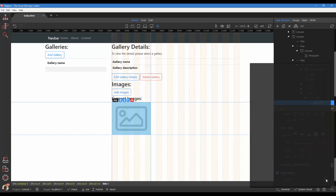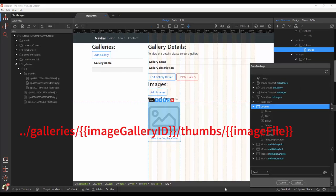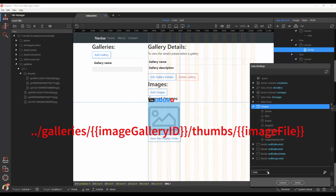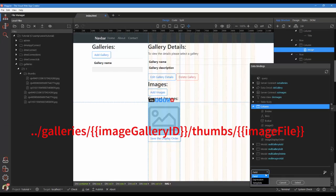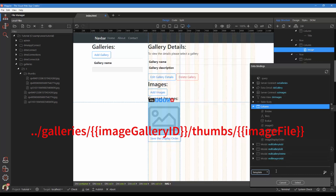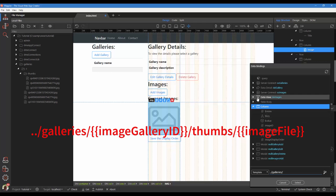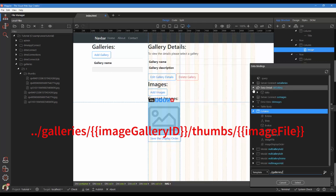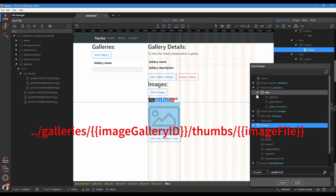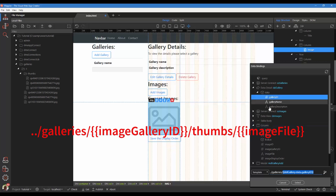For the value of the source, we need to change the expression to a template. Enter the name of the gallery folder. Select the gallery ID.